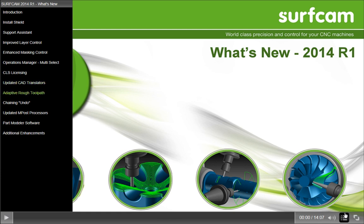updated CAD translators, a new adaptive rough toolpath, chaining undo, improved M-Post template features, and a new part modeler CAD system that is available.